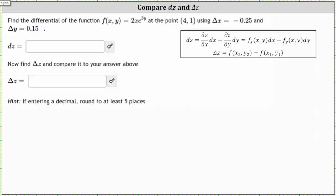We're asked to find the differential of the function f(x, y), specifically differential z at the point (4, 1) using delta x equals negative 0.25 and delta y equals 0.5. Differential z will measure the change of z along the tangent plane, then we'll compare this to delta z, which is the true change in z using the actual function.